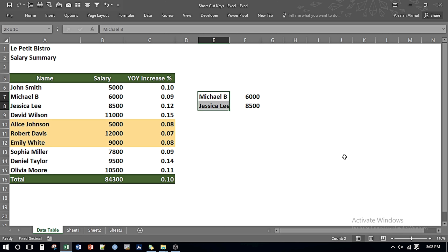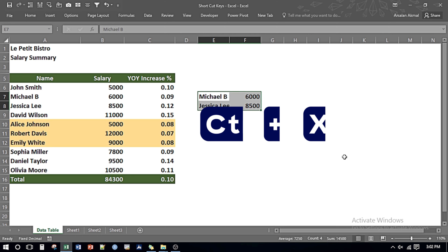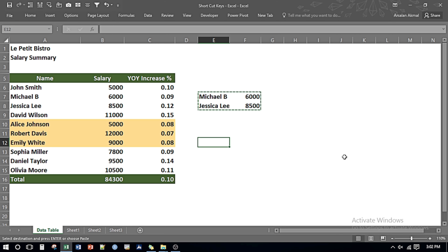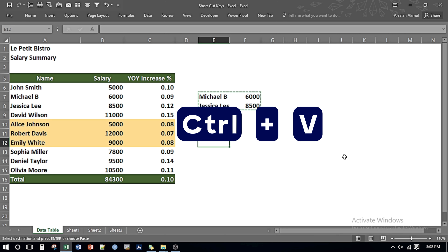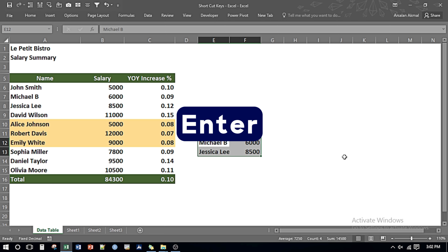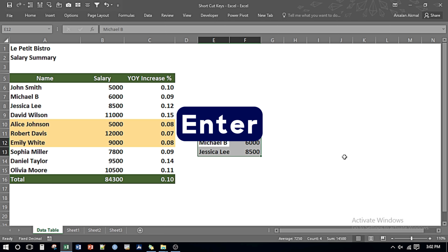I can just select the data, press Ctrl and X for cutting the data, and now either I press Ctrl V for pasting or I can just press Enter and we can move the data from one place to another through cutting.